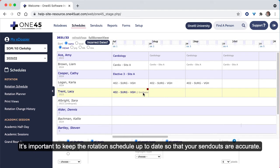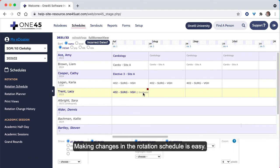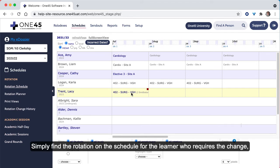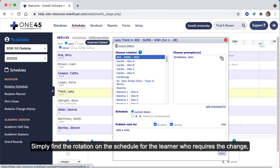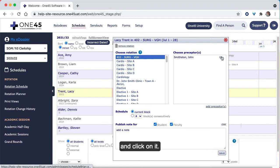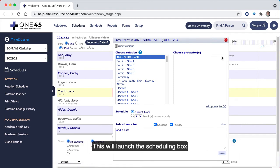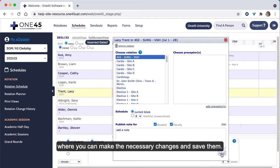It's important to keep the rotation schedule up to date so that your send outs are accurate. Making changes in the rotation schedule is easy. Simply find the rotation on the schedule for the learner who requires the change and click on it. This will launch the scheduling box where you can make the necessary changes and save them.